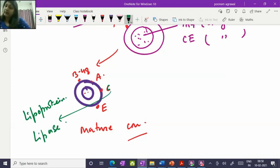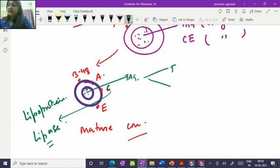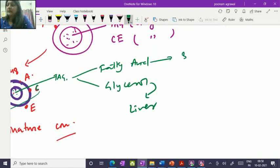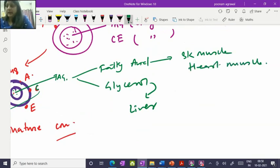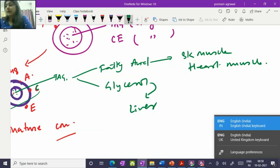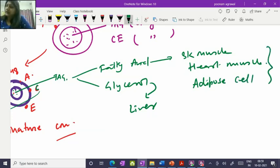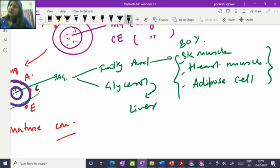The ApoC donated by HDL is mostly ApoC1 and ApoC2, which activate the lipoprotein lipase enzyme. LPL attacks the triacylglycerol in the core, releasing its fatty acids and distributing them to tissues. The glycerol is shed to the blood and goes to the liver for gluconeogenesis, but the fatty acids go to extrahepatic tissues — skeletal muscle, heart muscle, and adipose tissue — because these organ capillaries have abundant lipoprotein lipase. About 80% of dietary triacylglycerol fatty acids are distributed to these three organs.